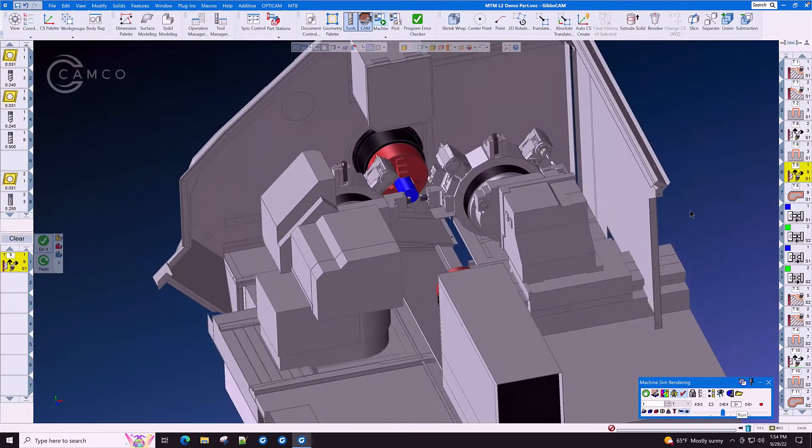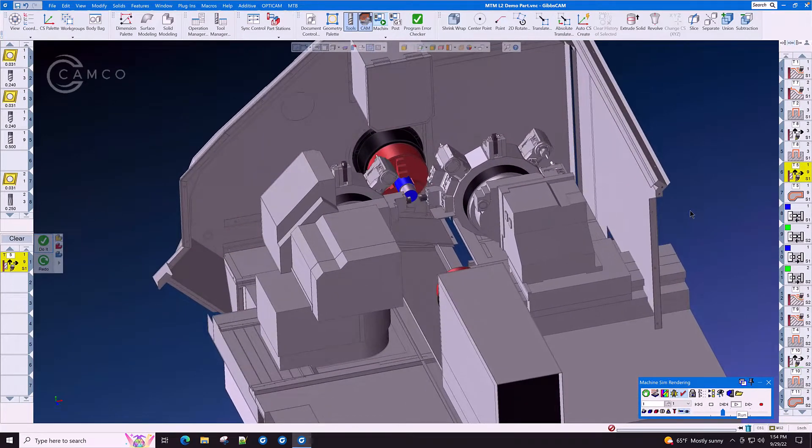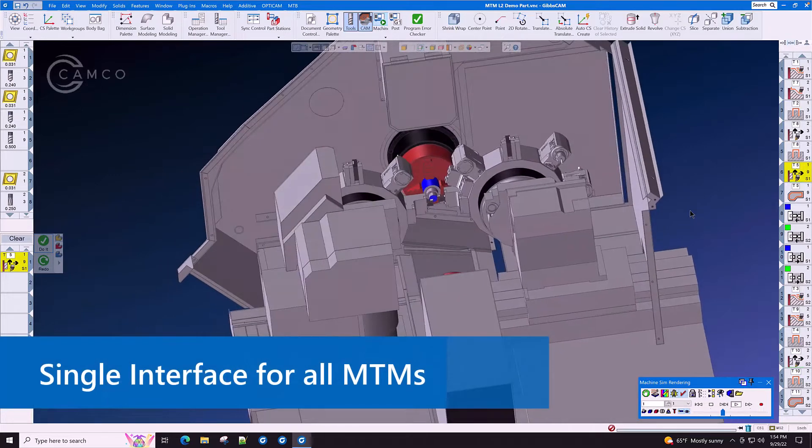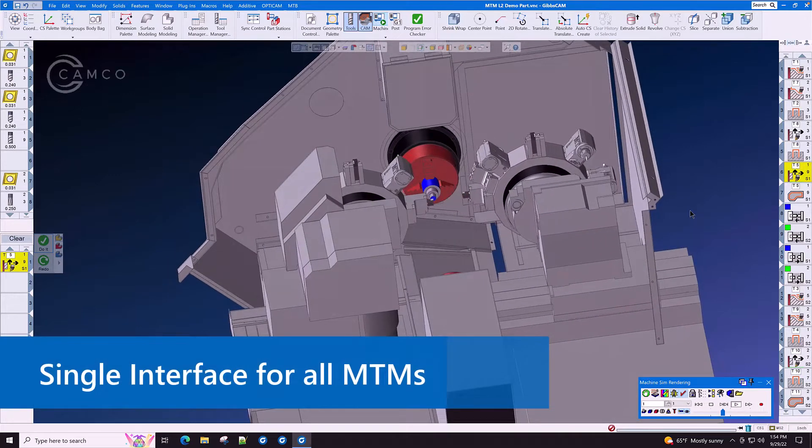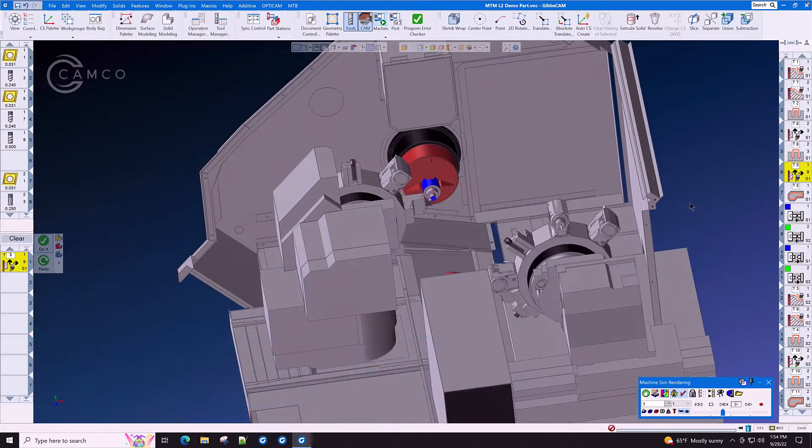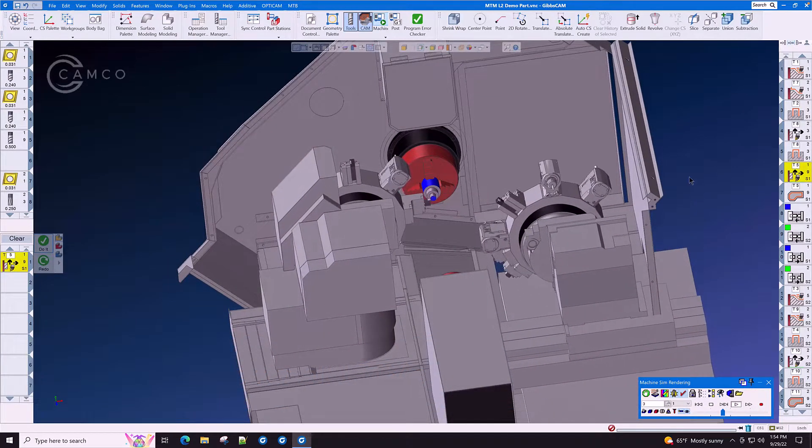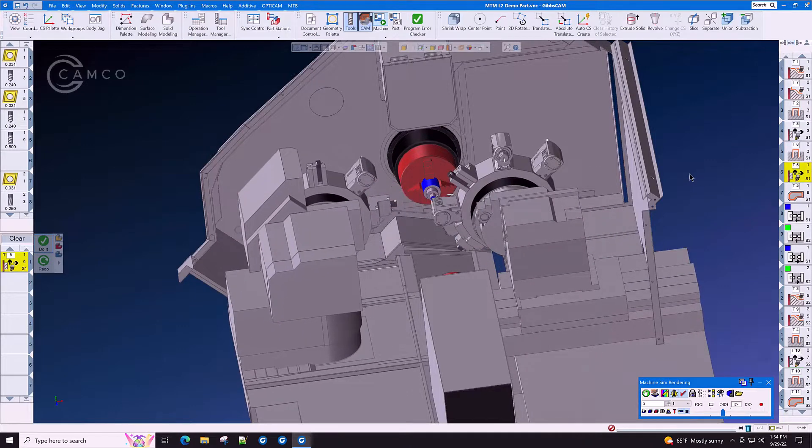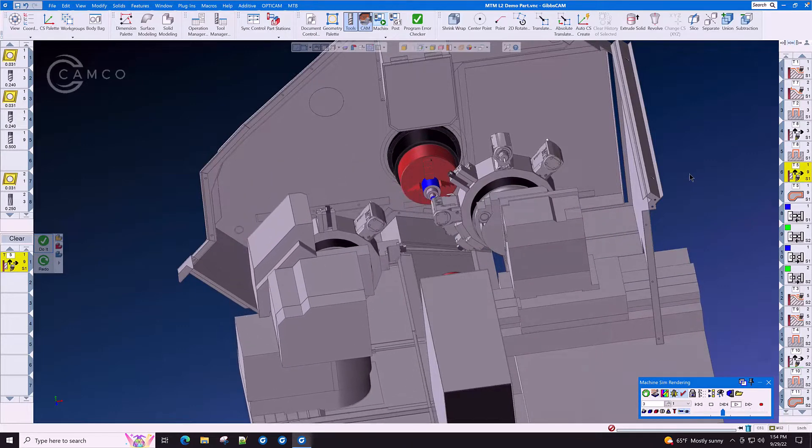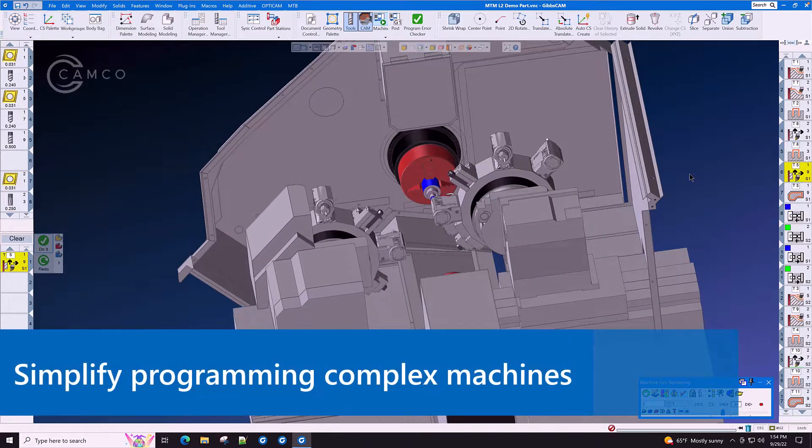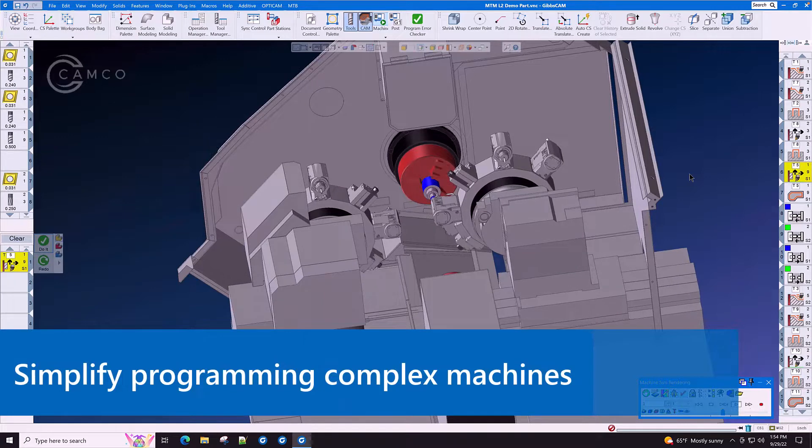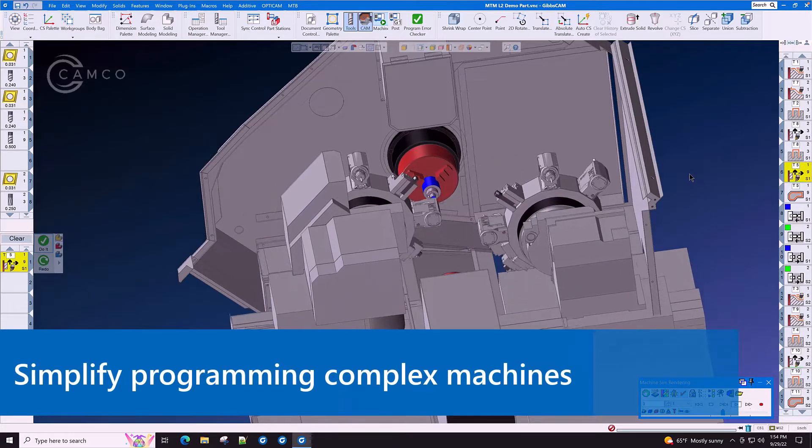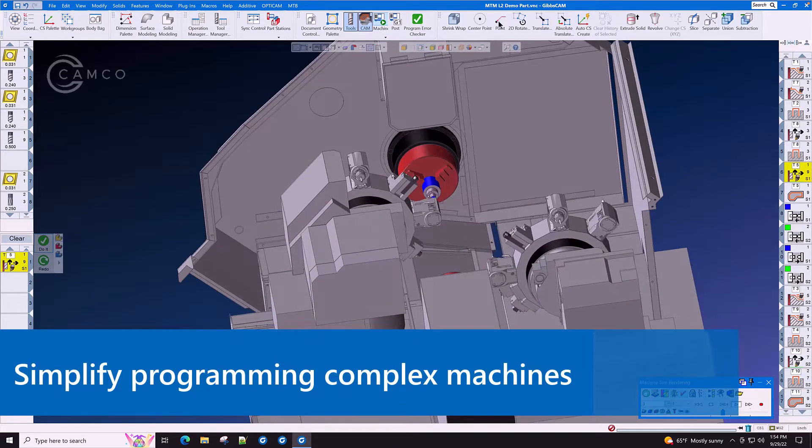GibbsCam MTM gives you a single interface for all multi-task machines and allows you to take on more complex jobs within your organization. It takes the complexity out of programming multi turret and multi spindle machines.